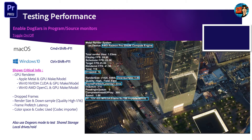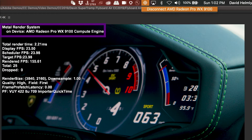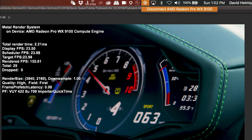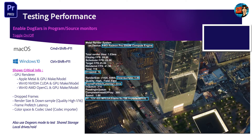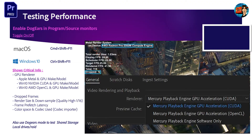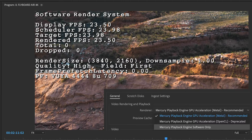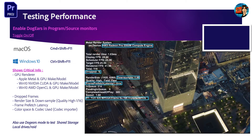The first thing you'll notice is the rendering system information — in this case it shows Apple Metal with the primary graphics card as a Radeon 5500M. That could change if you plugged in an external GPU like an AMD WX9100. On Windows it might say NVIDIA CUDA, or if the GPU is turned off, it would say Software Rendering System — a great way to confirm what resources are being used.